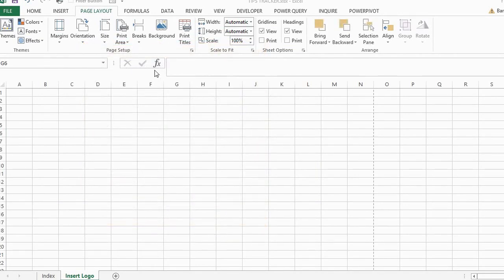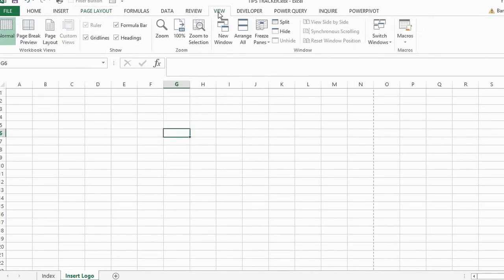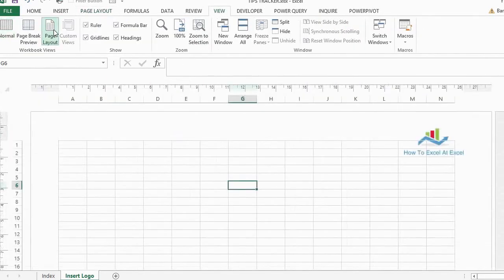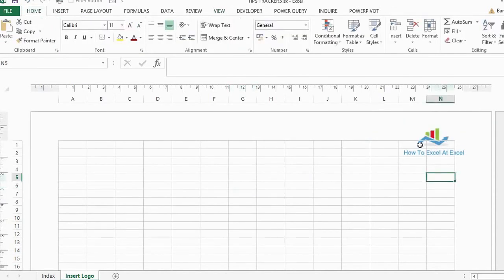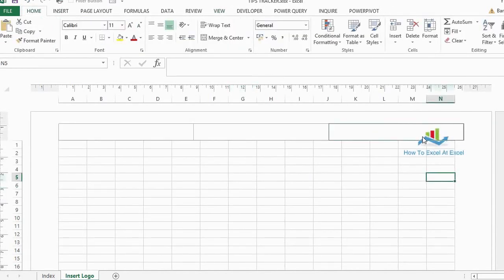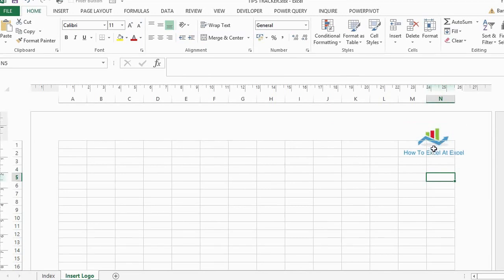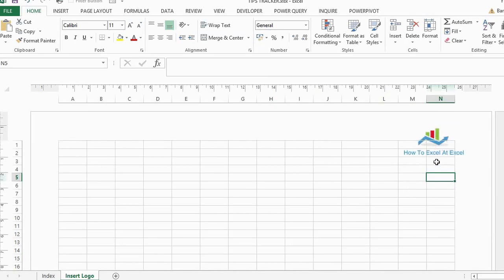If you want to see what this looks like, I will just click the view and then the page layout, and you can see there my logo, how to Excel at Excel, appears in the top right. This will appear on every worksheet page that I generate and then print out.